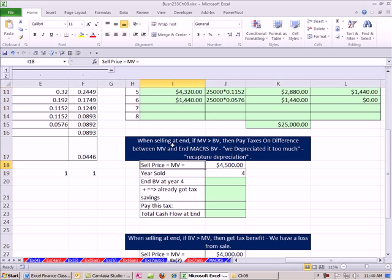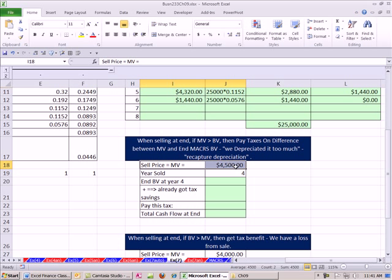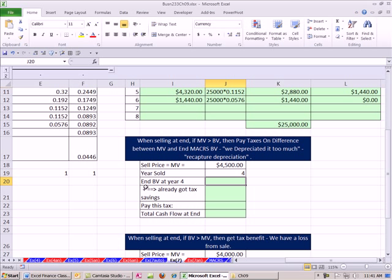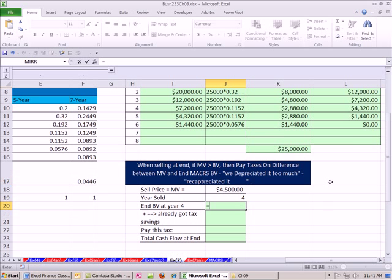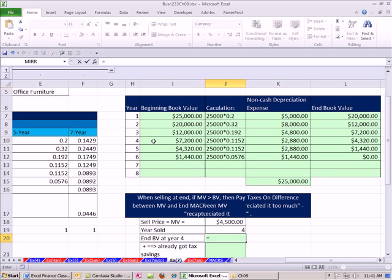Now we're going to look at two examples here. When selling at the end, if market value, that just means the amount you sell your asset for, is greater than book value, then we have to pay taxes on the difference between market value and end MACRS book value. In essence, we're going to see that we have depreciated it too much. So in our example, we sell for 4,500 at the end of year four. So we have to find end book value. So I'm going to say equals that.